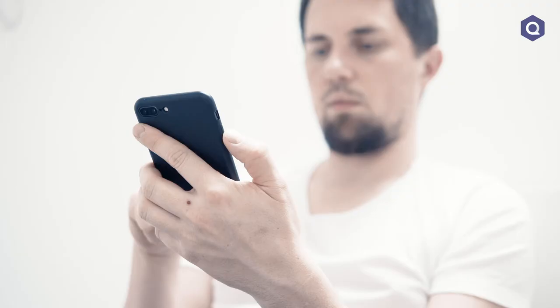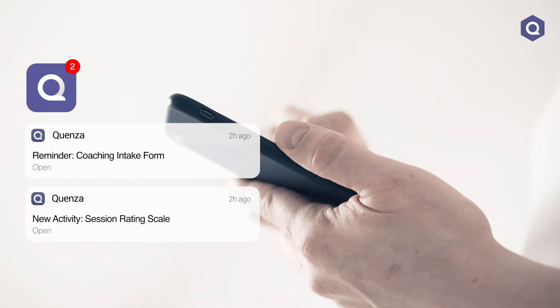The main reason we recommend asking your clients to download the Quenza app is that your activities will not get lost in their infinite stream of emails, but you will stand out with push notifications on your smartphone instead, making your client more likely to engage.